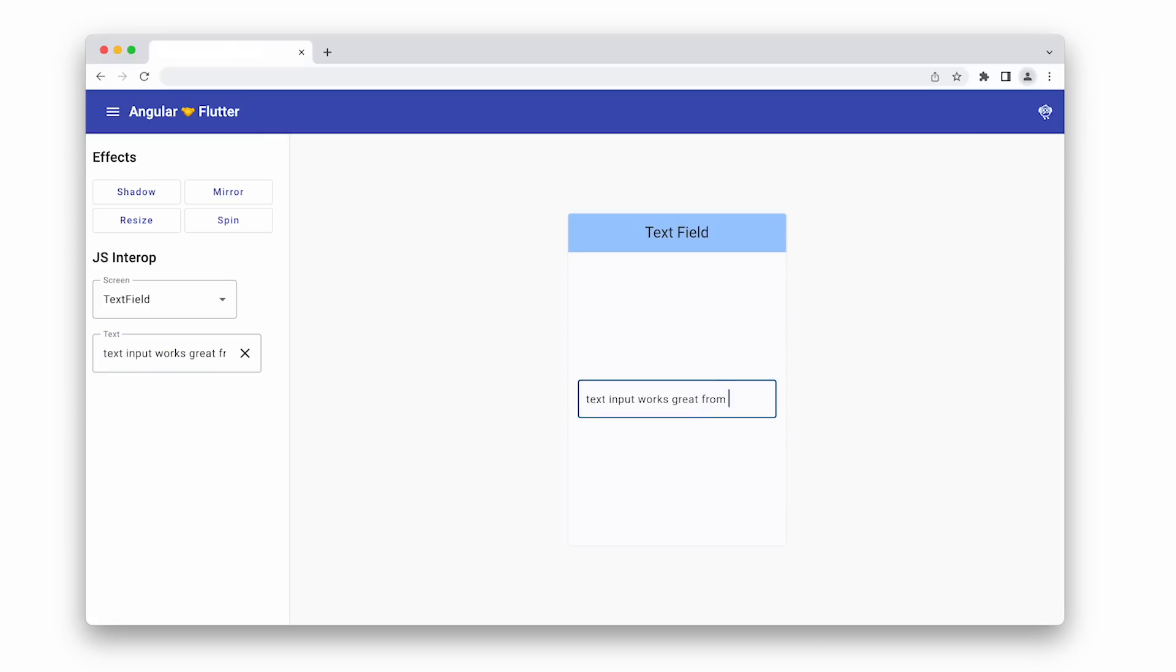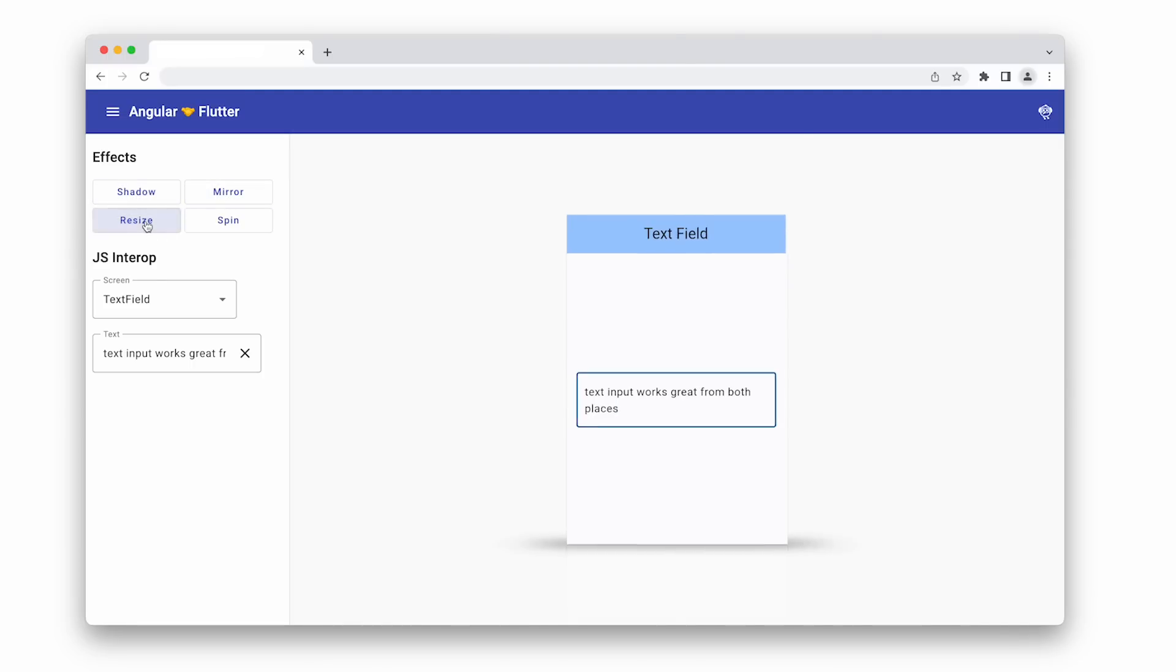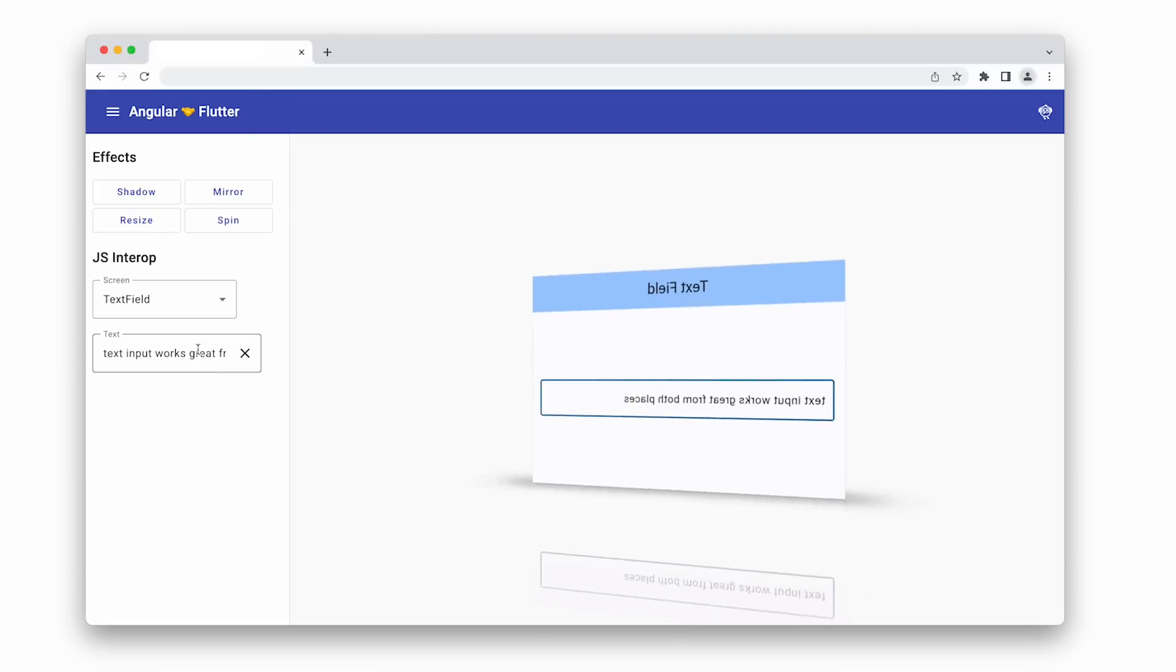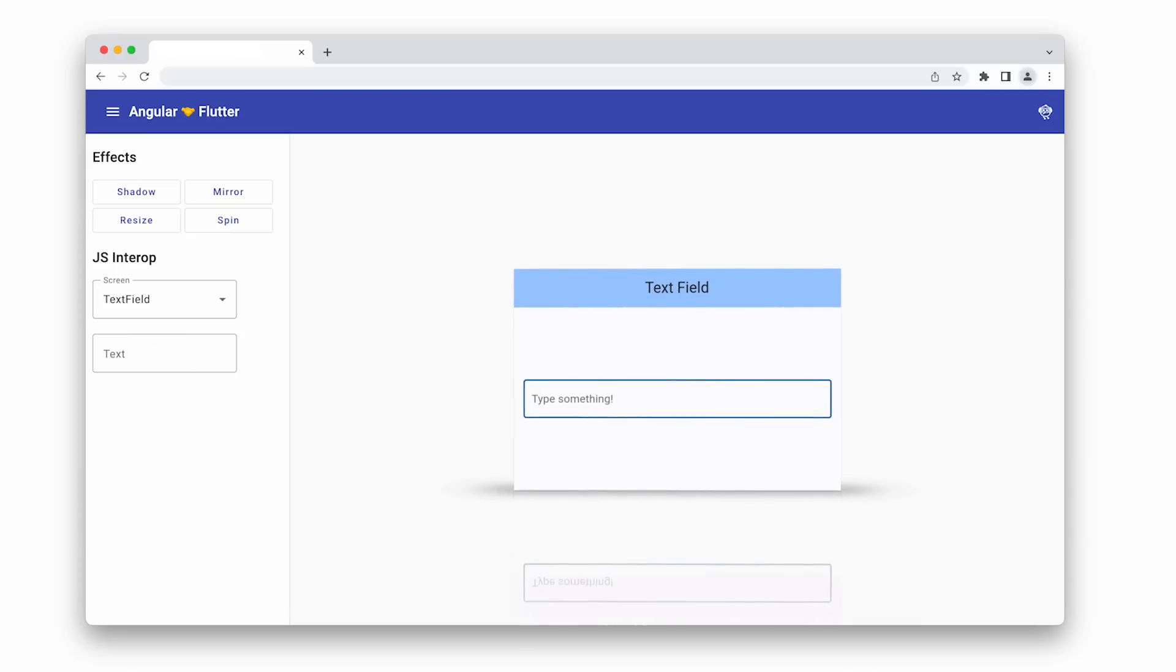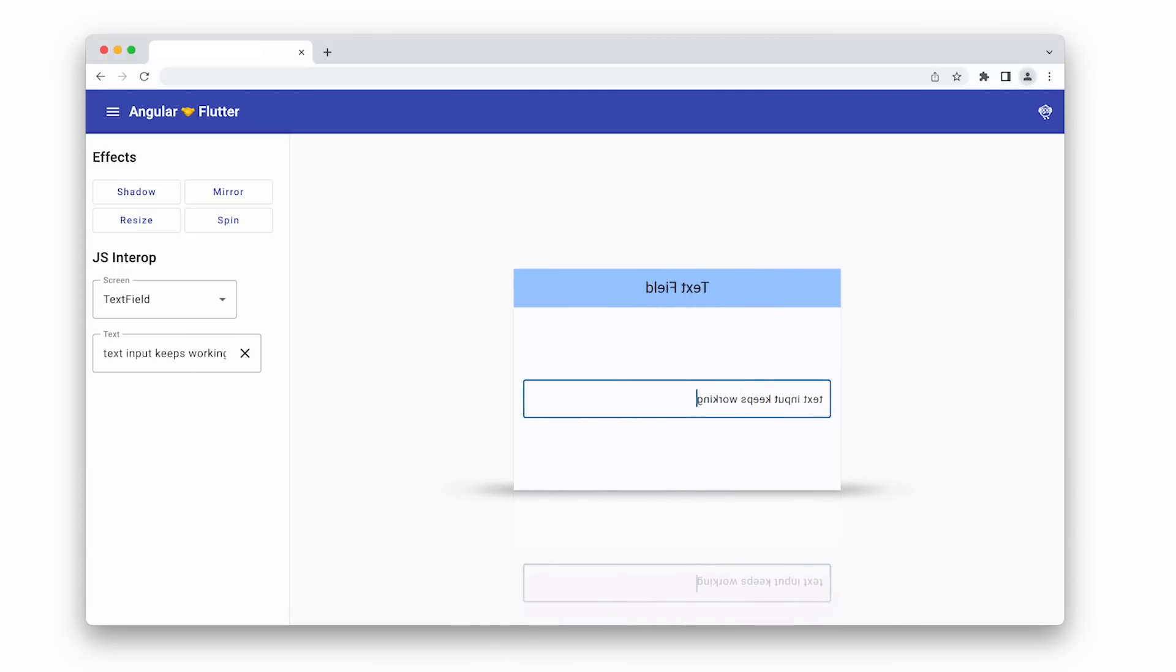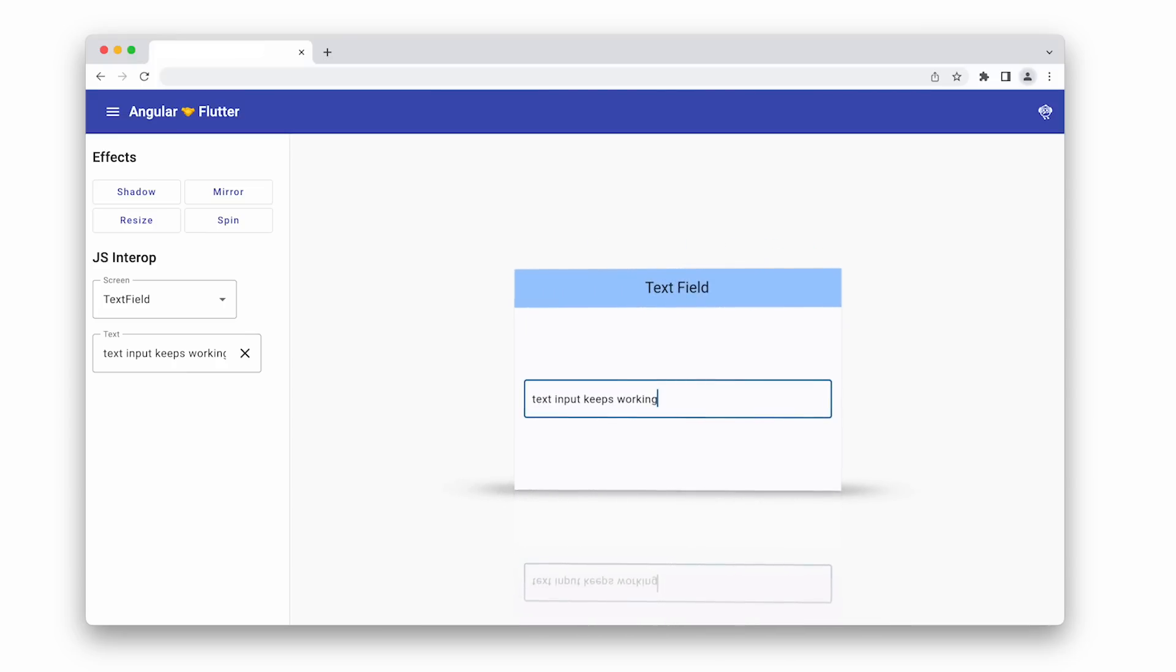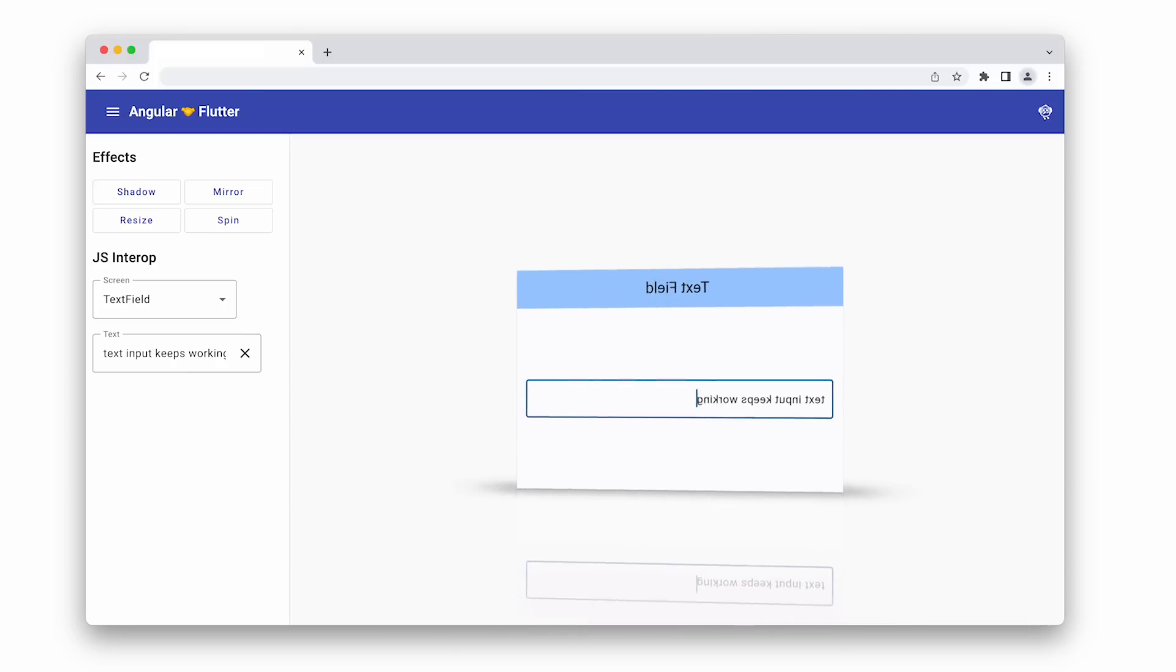And maybe we can even add some effects. So let's resize the window, add a shadow, and maybe even a mirror effect. And to go one step further, let's spin the UI. You can see here I can still continue to enter data in the Flutter app and it works great even with a 3D spin. The sample code for this app will be available on the linked blog post.